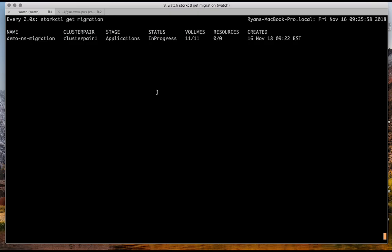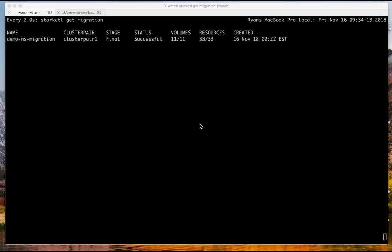And soon the rest of them will also migrate. You can see nine. There we go. Refreshed. And then it moves on to applications. So all the volumes are now done. There's 33 resources. So these are things like replica sets and services and things like that. And once applications are done, it'll go into a final stage.